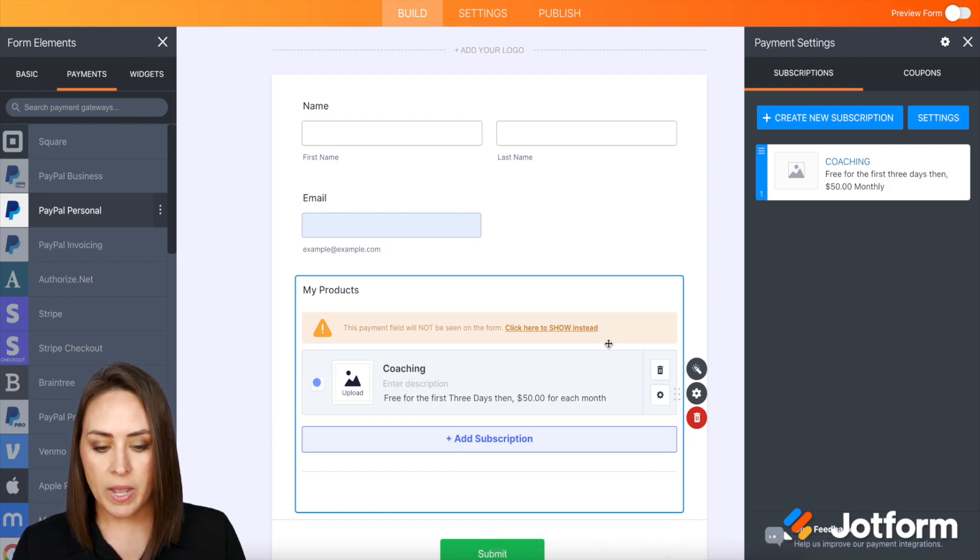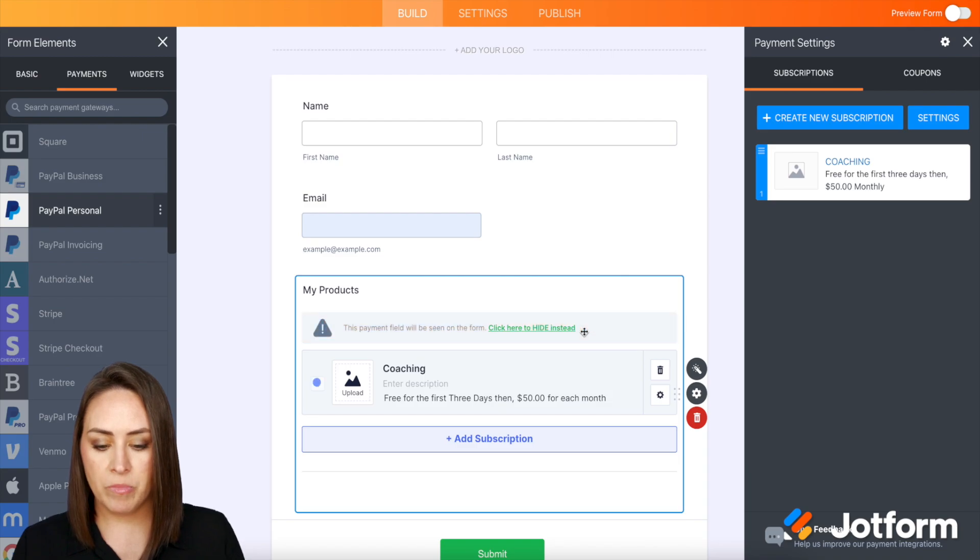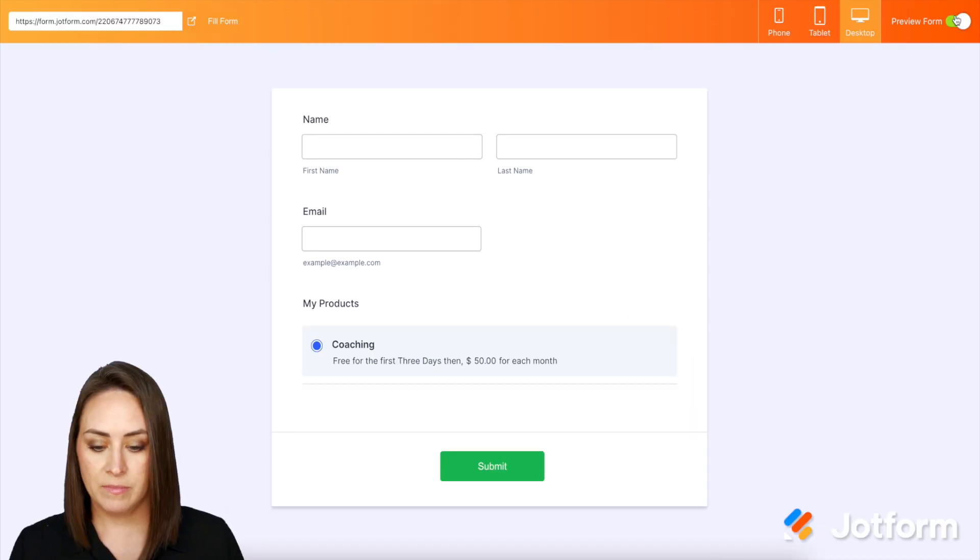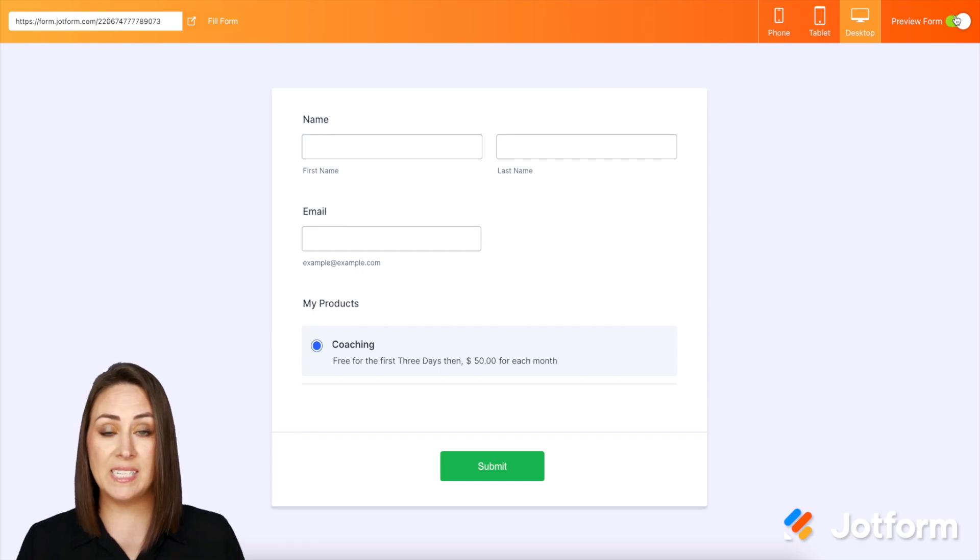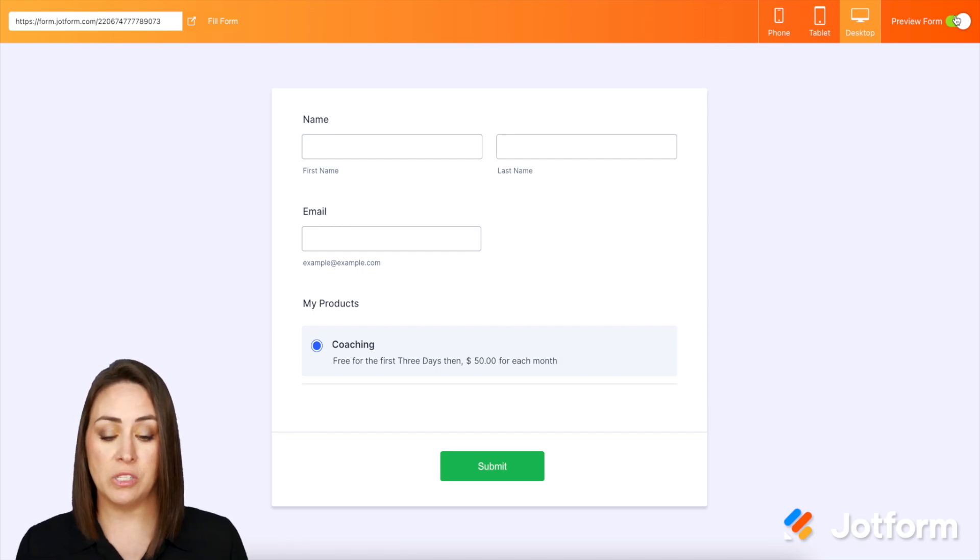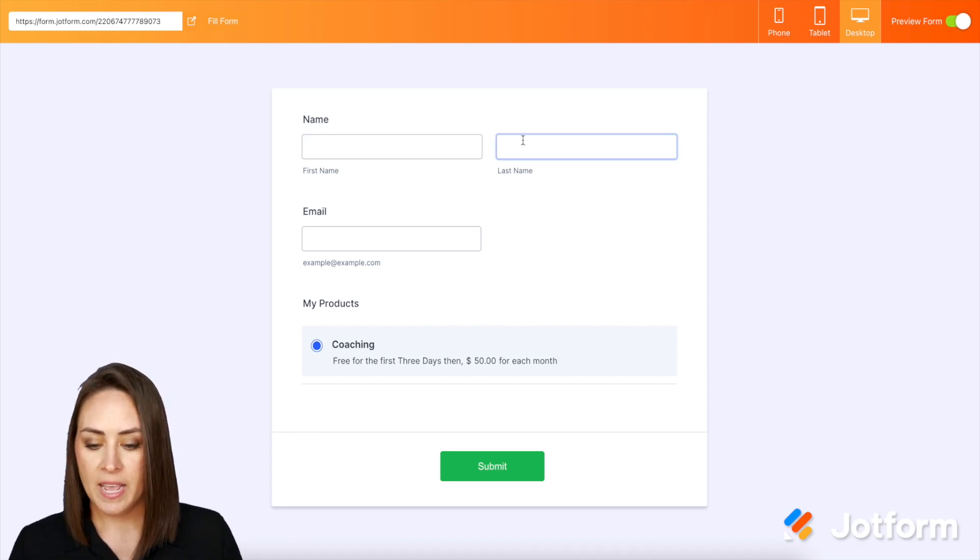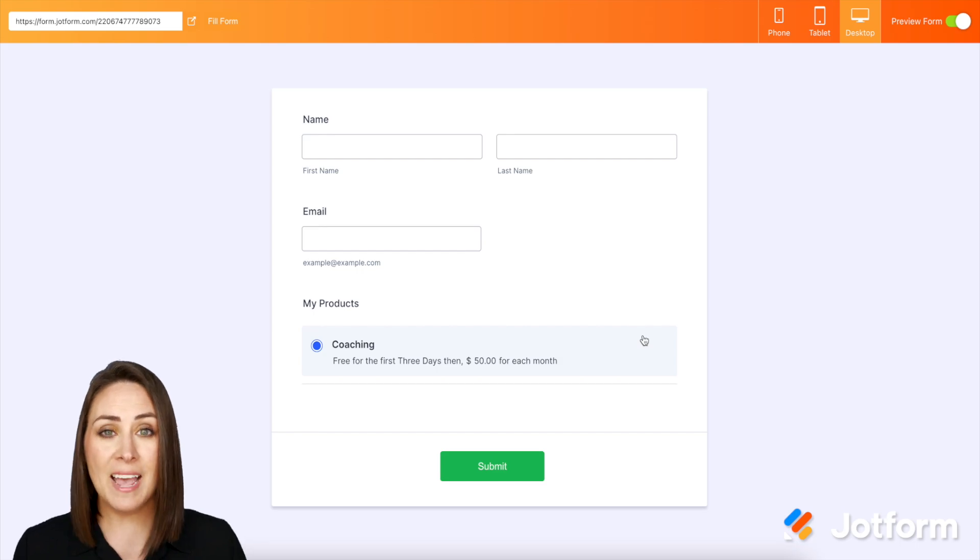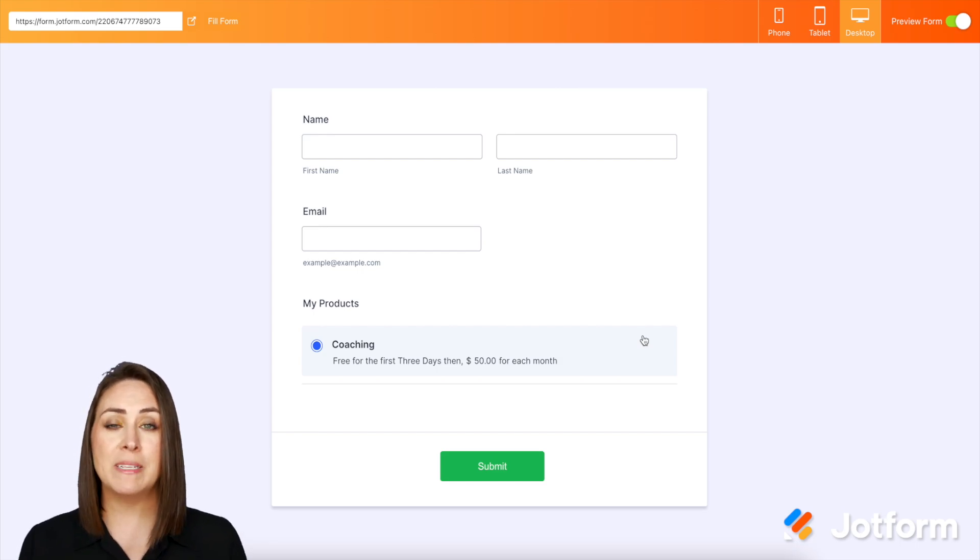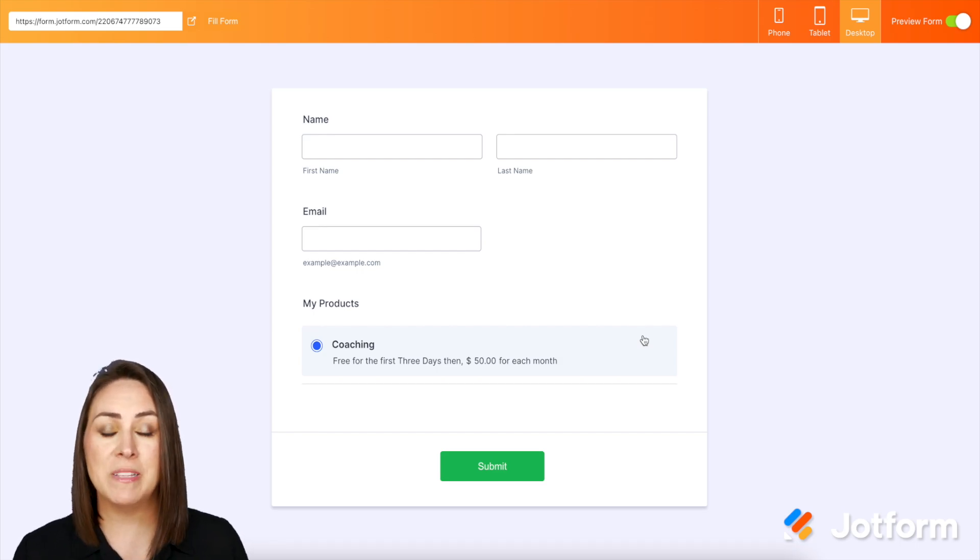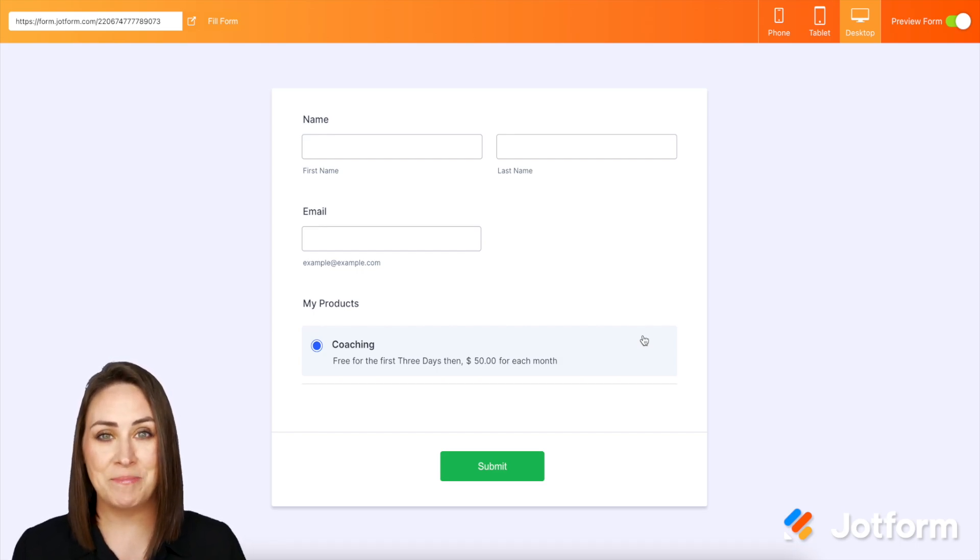So I'm going to go ahead and show this. Perfect. And let's take a look at the form and see what this looks like. Good deal. So we can see that it is automatically chosen. And it's as simple as that. If you have any questions about setting up recurring payments, definitely let us know, and I'll see you next time.